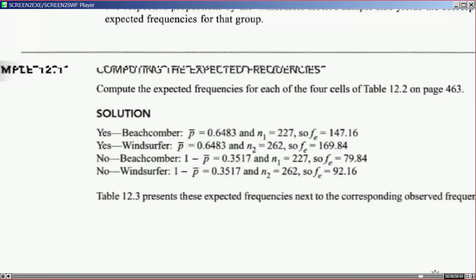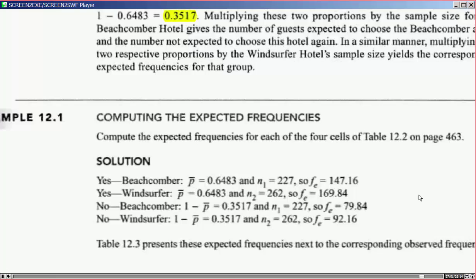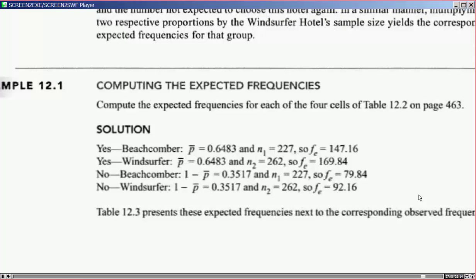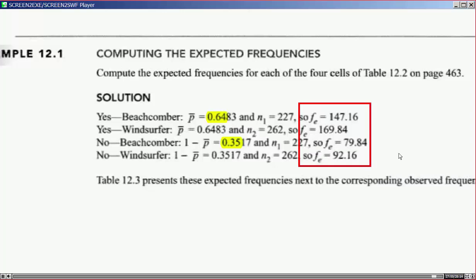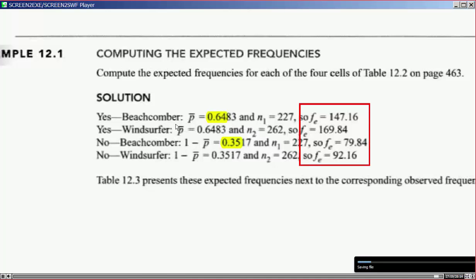Example 12.1: Computing the expected frequencies. Compute the expected frequencies for each of the four cells of table 12.2 on page 463. Using p-bar and 1 minus p-bar, we simply multiply those values by the respective sample sizes to get the expected frequencies, which we will then compare with the observed numbers.